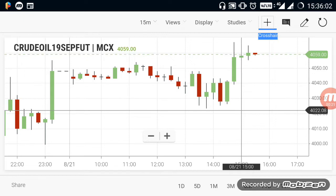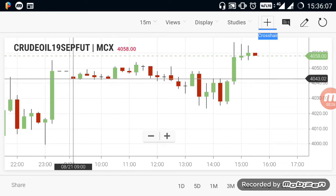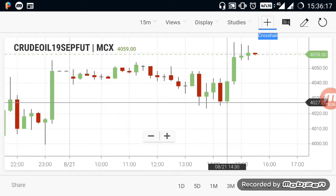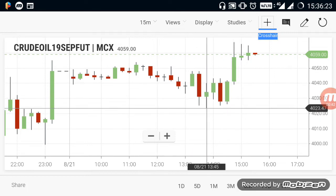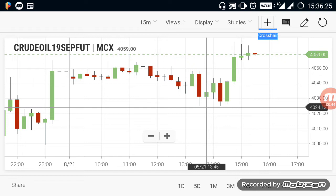Let's talk about Ranges in Crude Oil. The range in Crude Oil is in the 4043 range. There is a small downtrend, with the range down at the 4025 level.